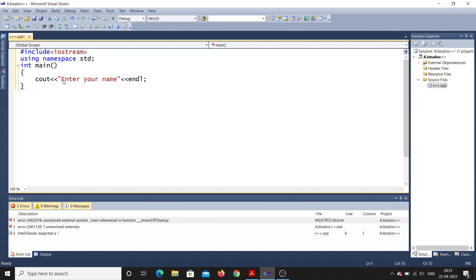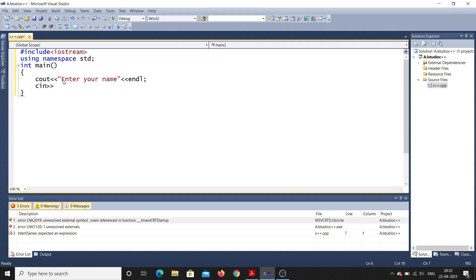endl means ending the line, which acts just like \n. cout acts like printf in C — printf("Enter your name"). Now to take input, in C you'd use scanf, but in C++ you use cin, which means console input. Notice the symbol direction is different: cout uses the outward symbol, and cin uses the inward greater-than symbol.